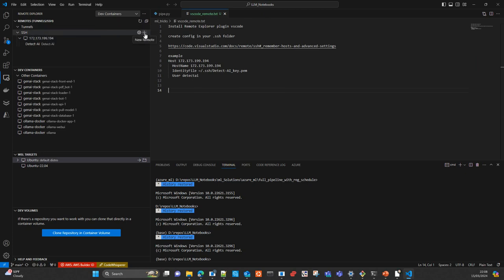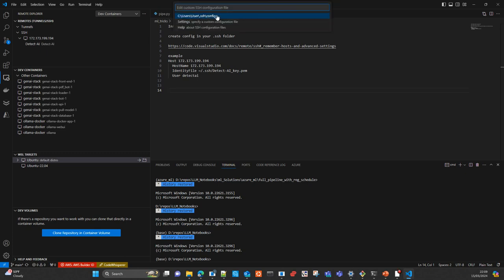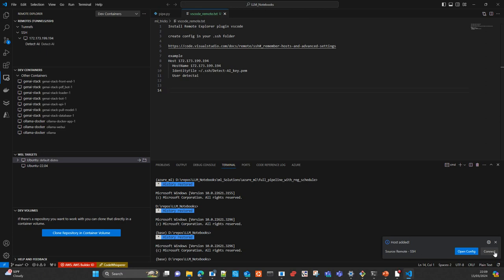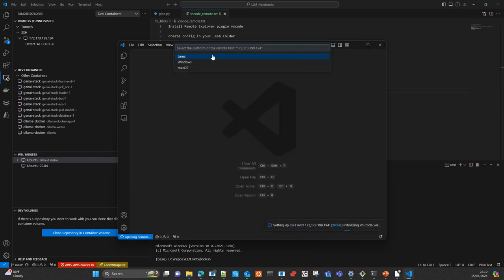You click New Remote. Obviously, you will not see this server here — this is a server I already configured. You click New Remote and write SSH user@IP_address. If you have multiple configuration files in multiple locations you may want to choose, but it's better to have all configurations in a single location with all the remote connections you need. You specify it and click Connect, and it opens the connection to the remote machine. You click Linux.